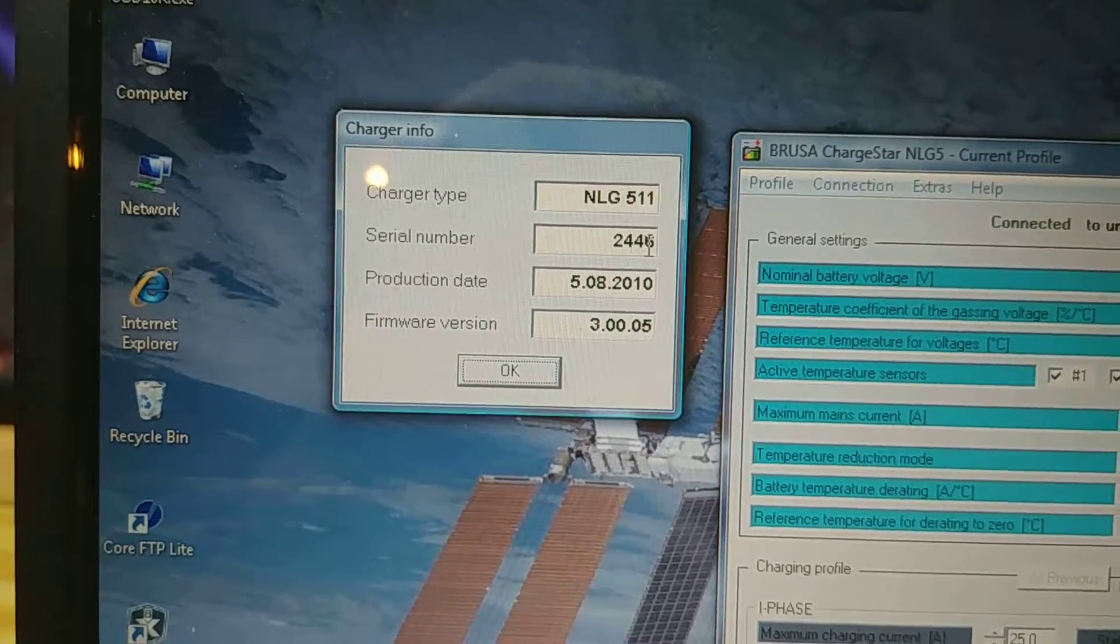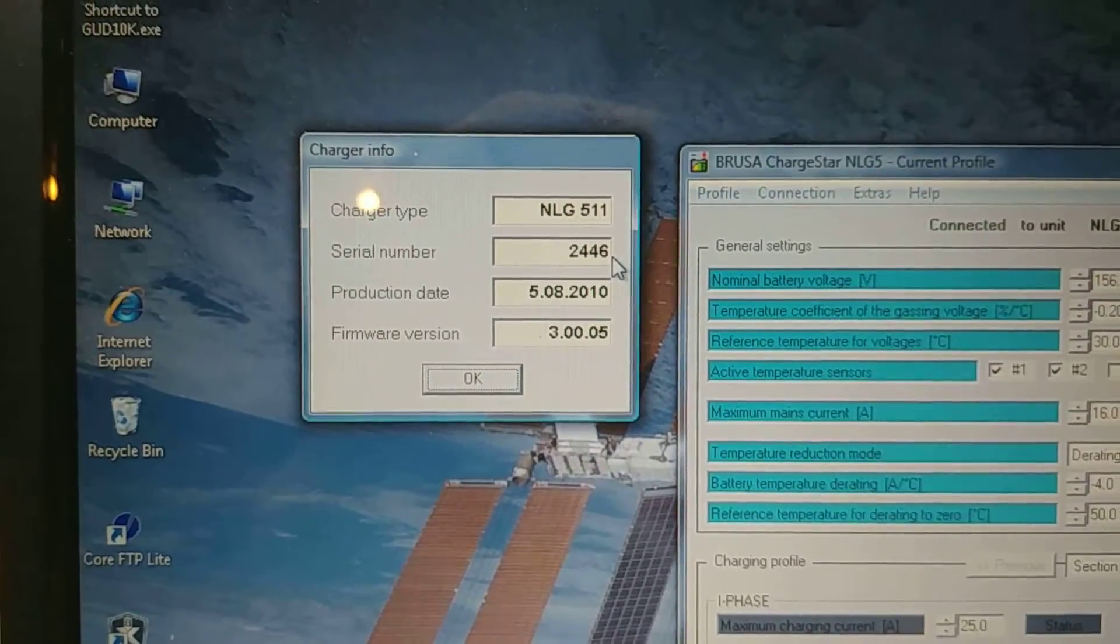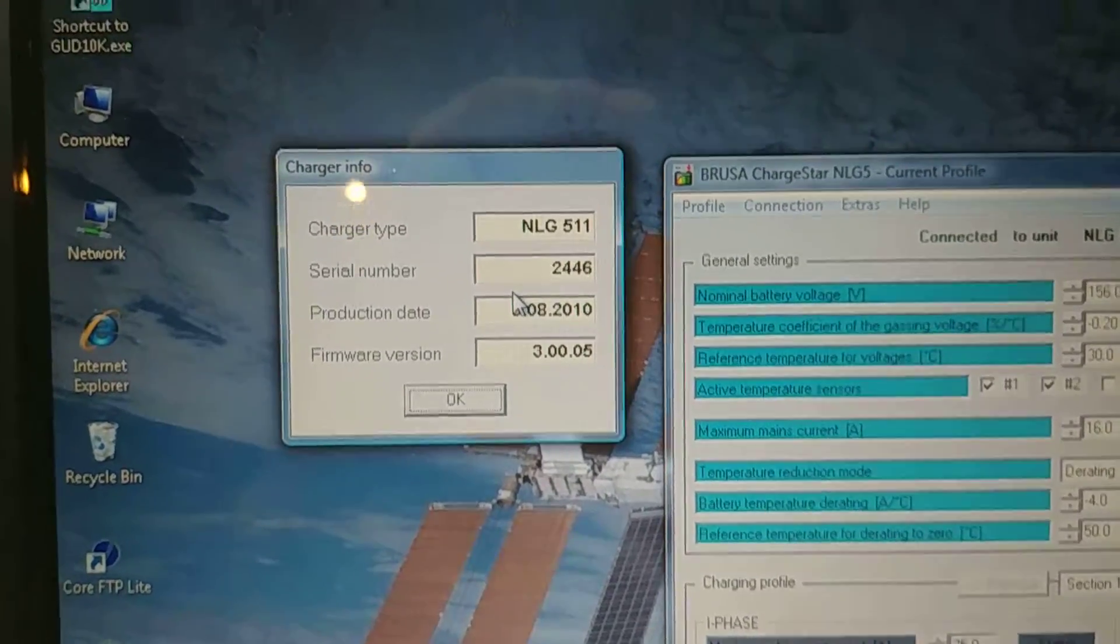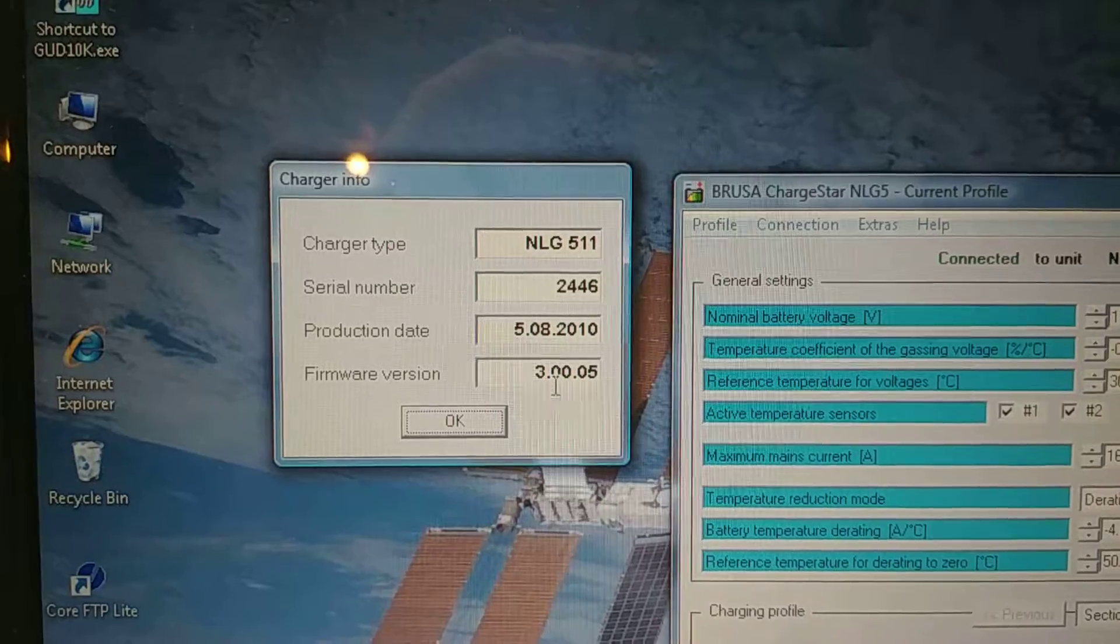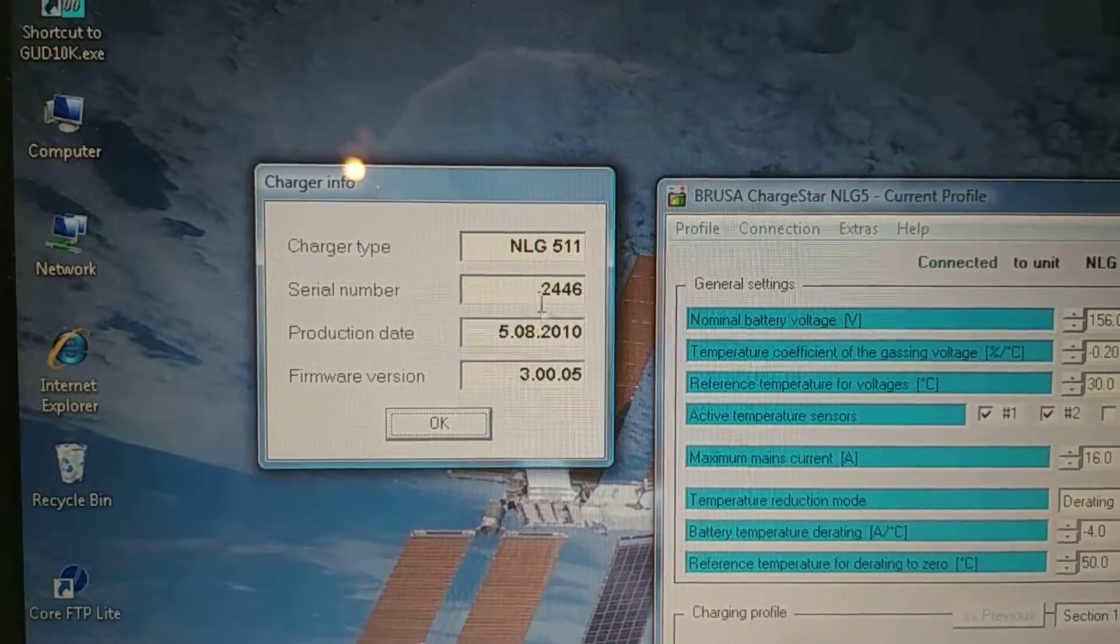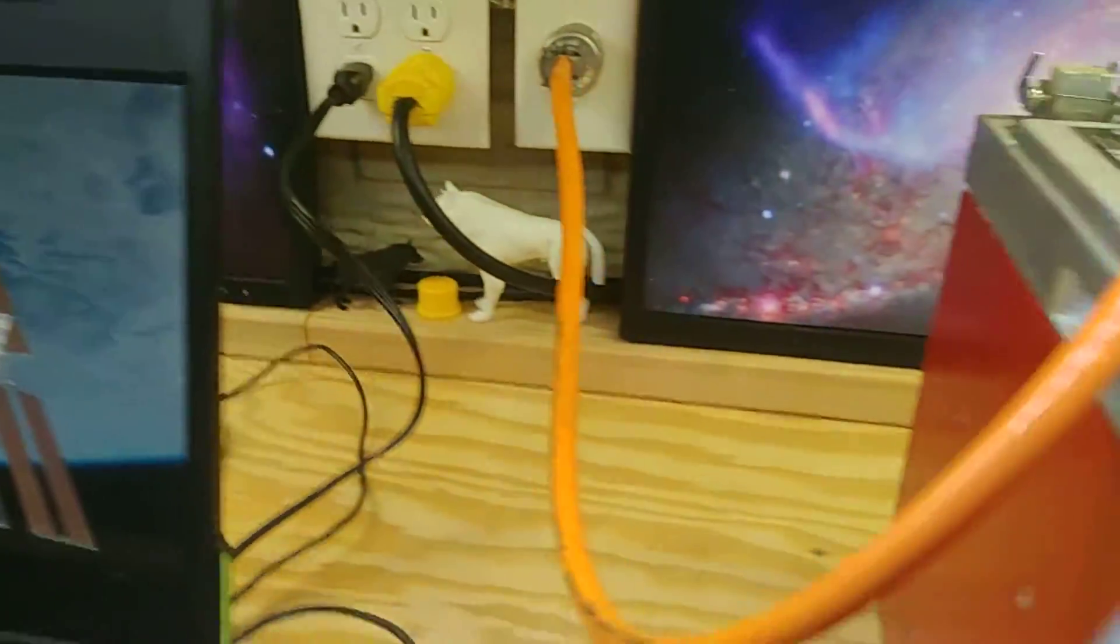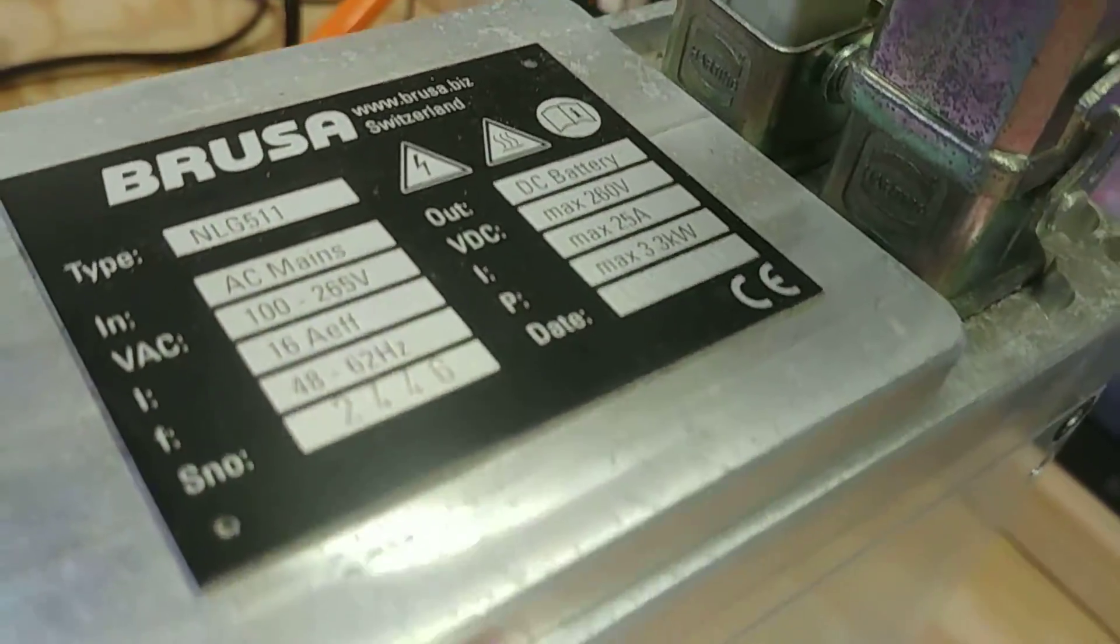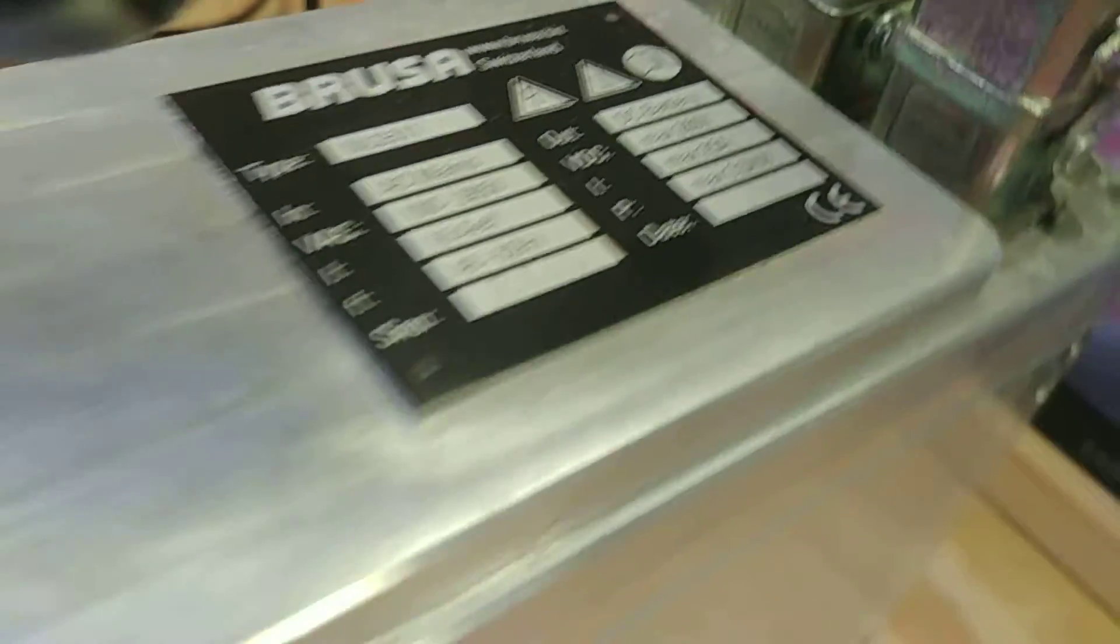This one is serial number 2446. I think a customer is saying that he can connect, but he was getting all this data was all garbled. But there's firmware version, production date, and serial number 2446, which does match the serial number on here, which is 2446. So that all looks good.